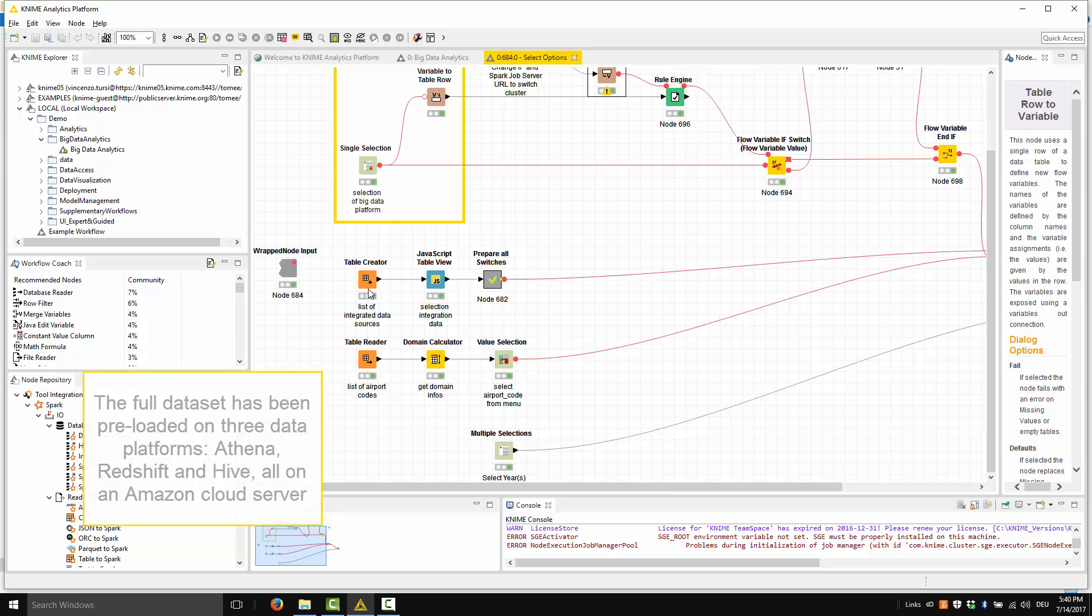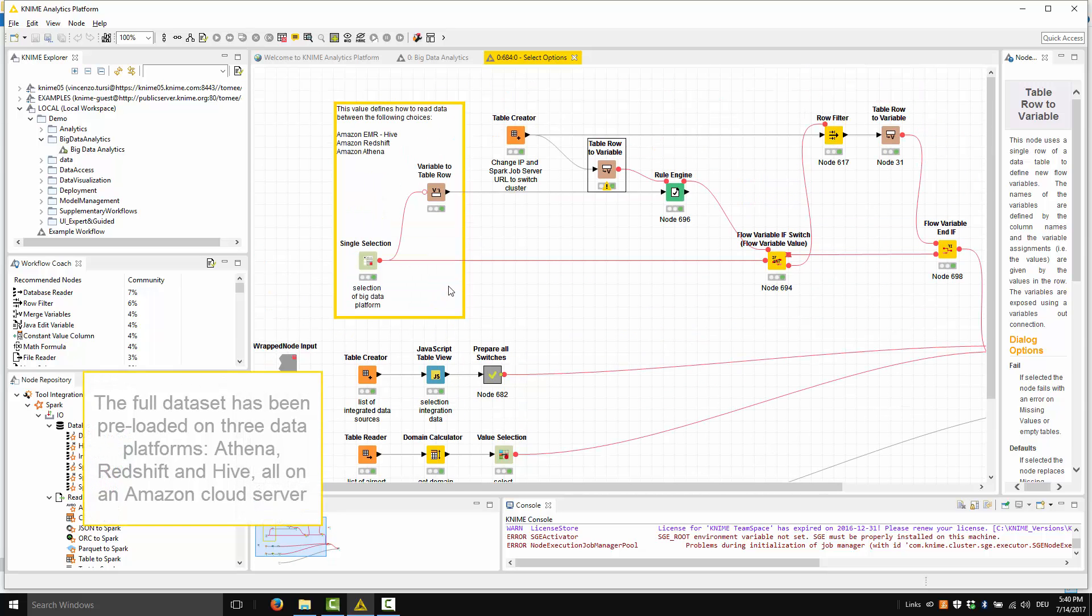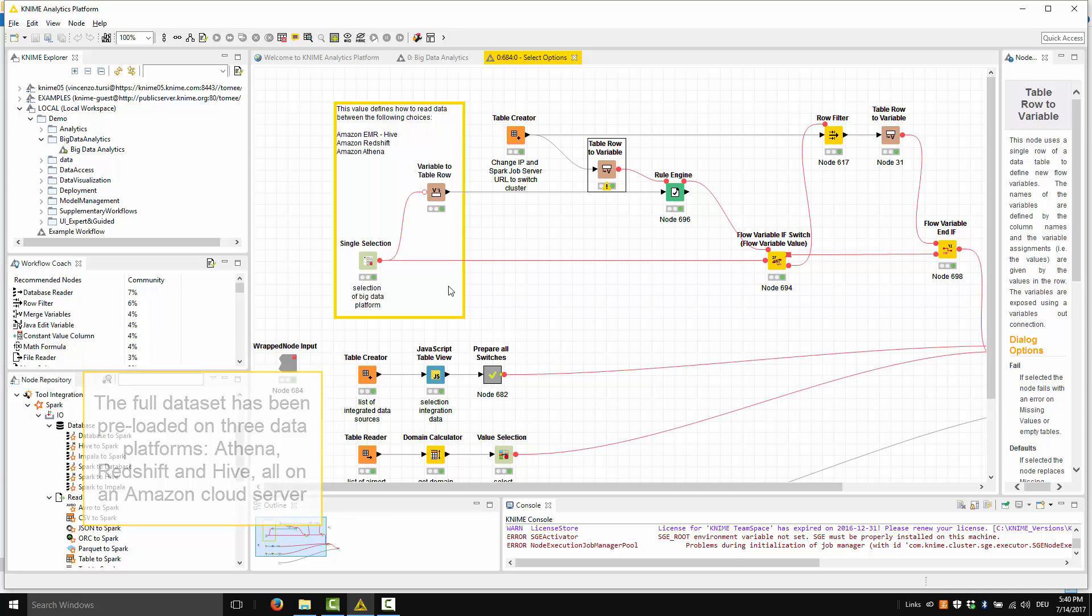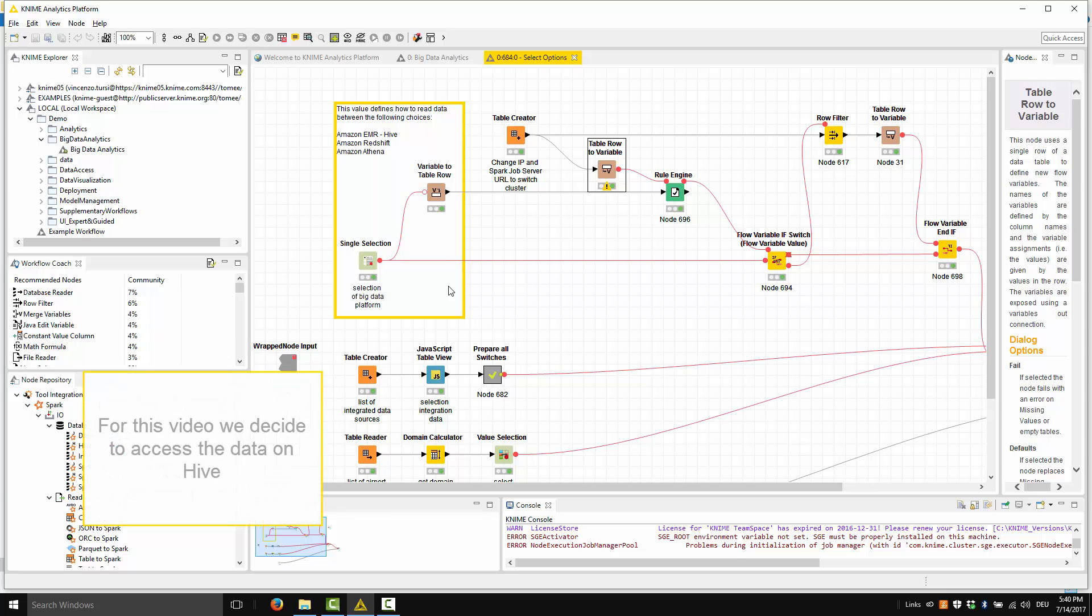The full dataset has been pre-loaded on three different data platforms: Athena, Redshift, and Hive, all on an Amazon cloud server. For this video, we decide to access the data on Hive.